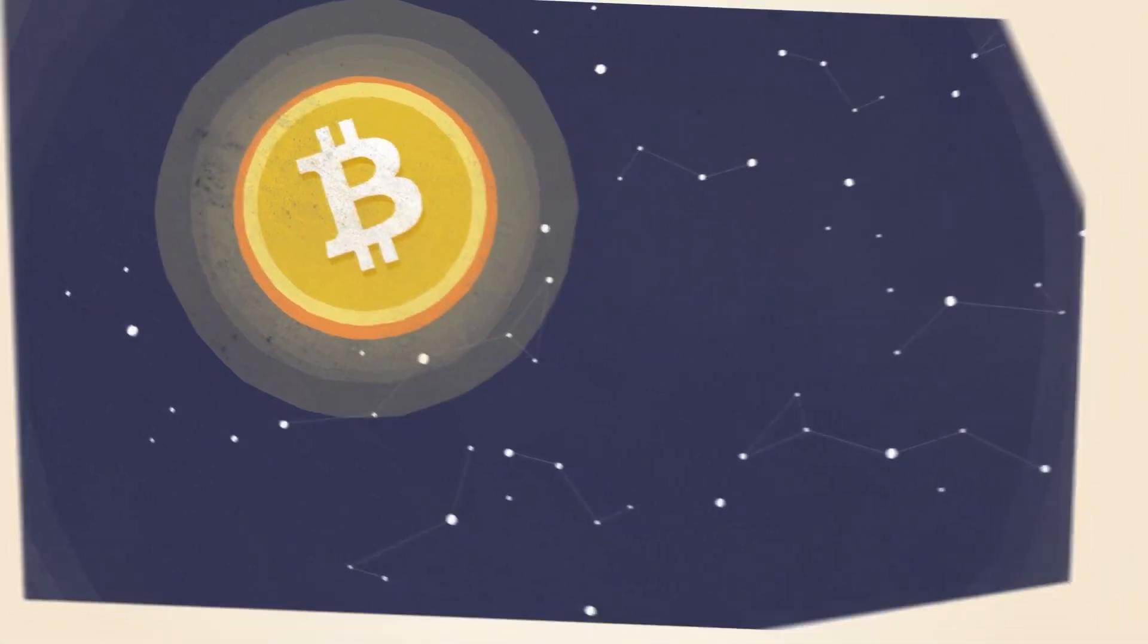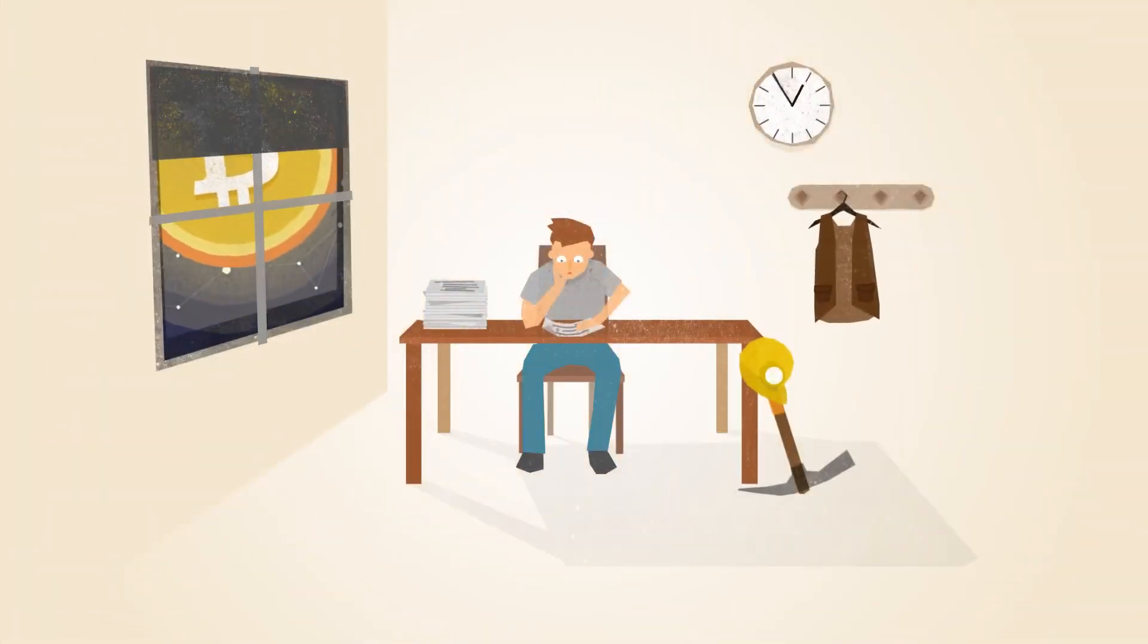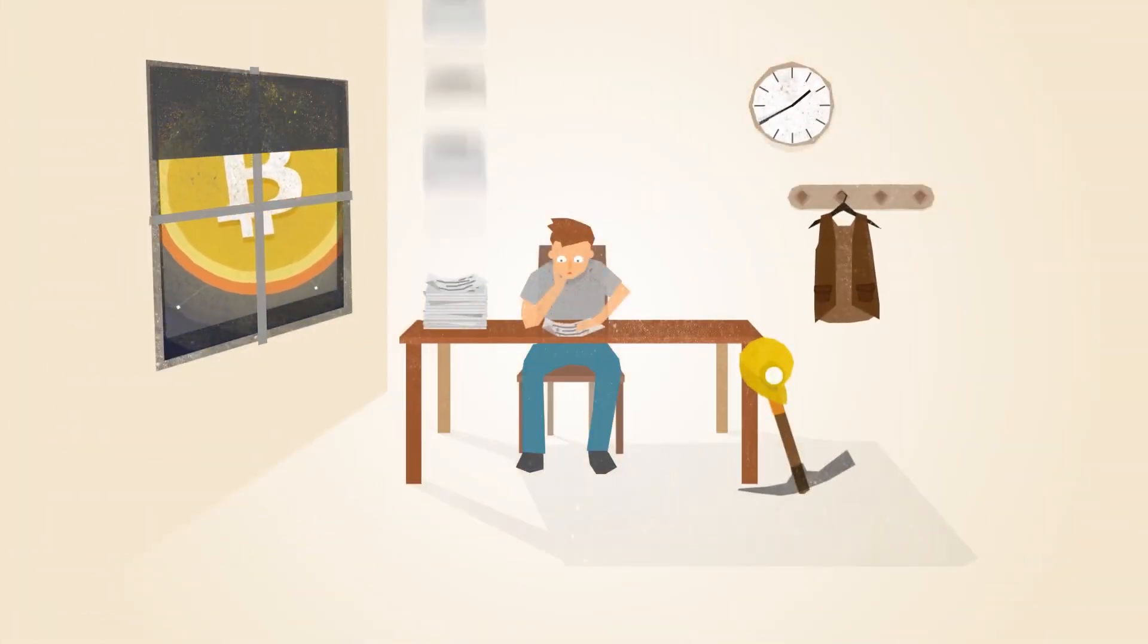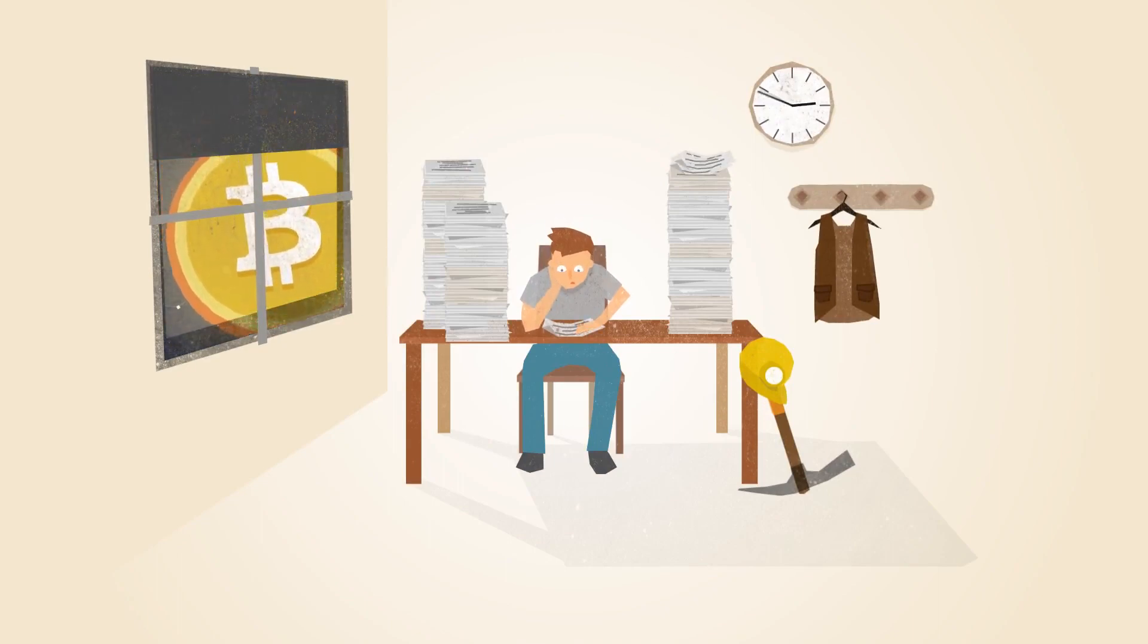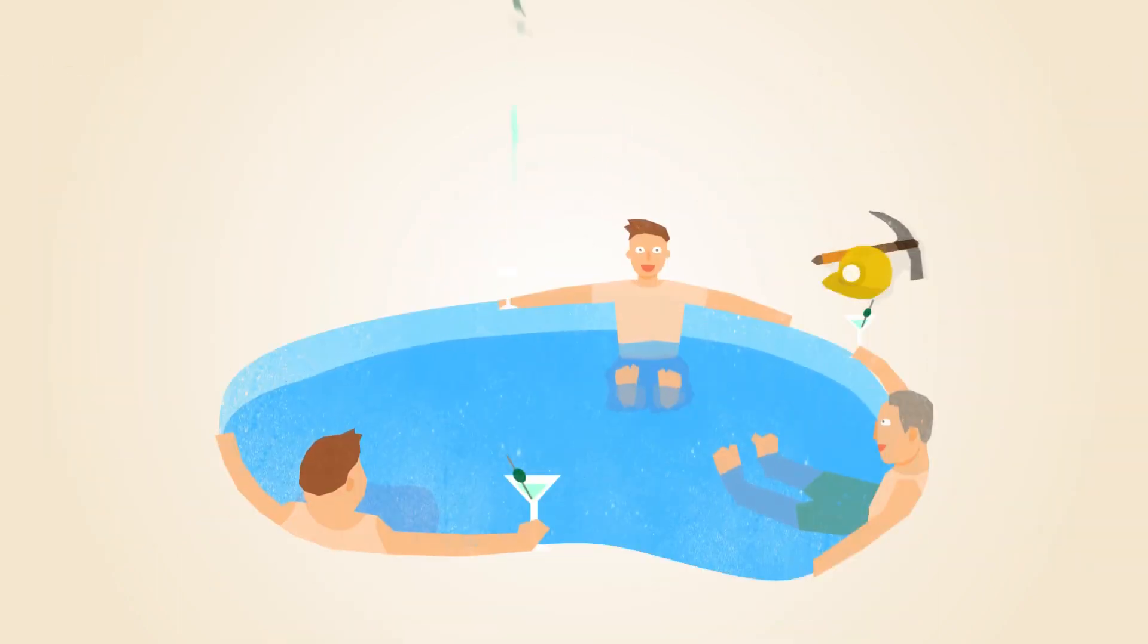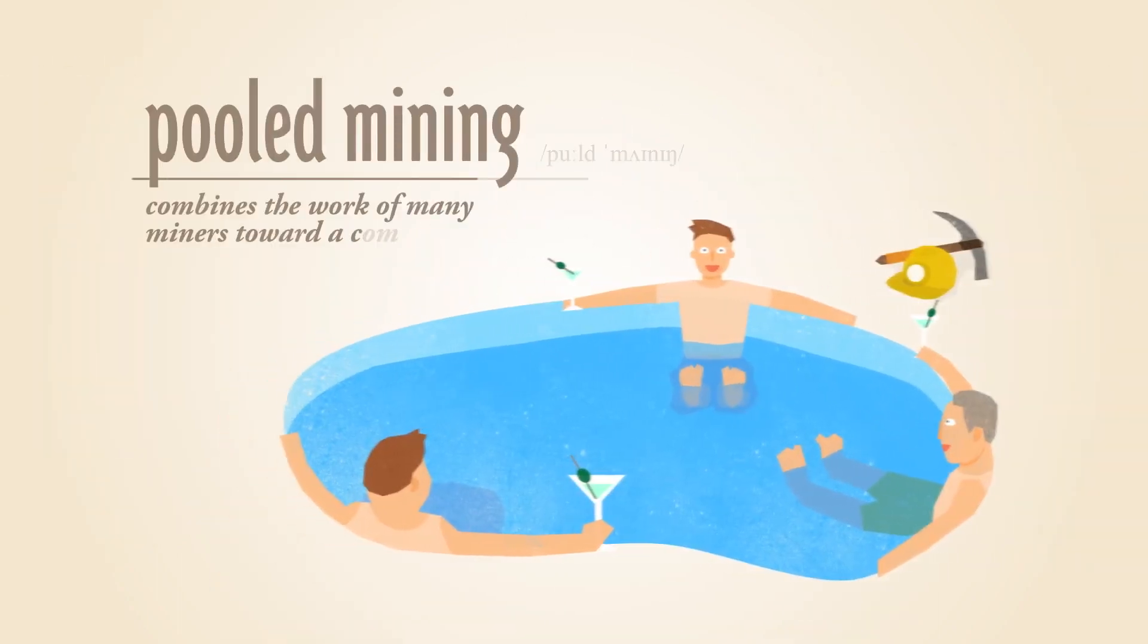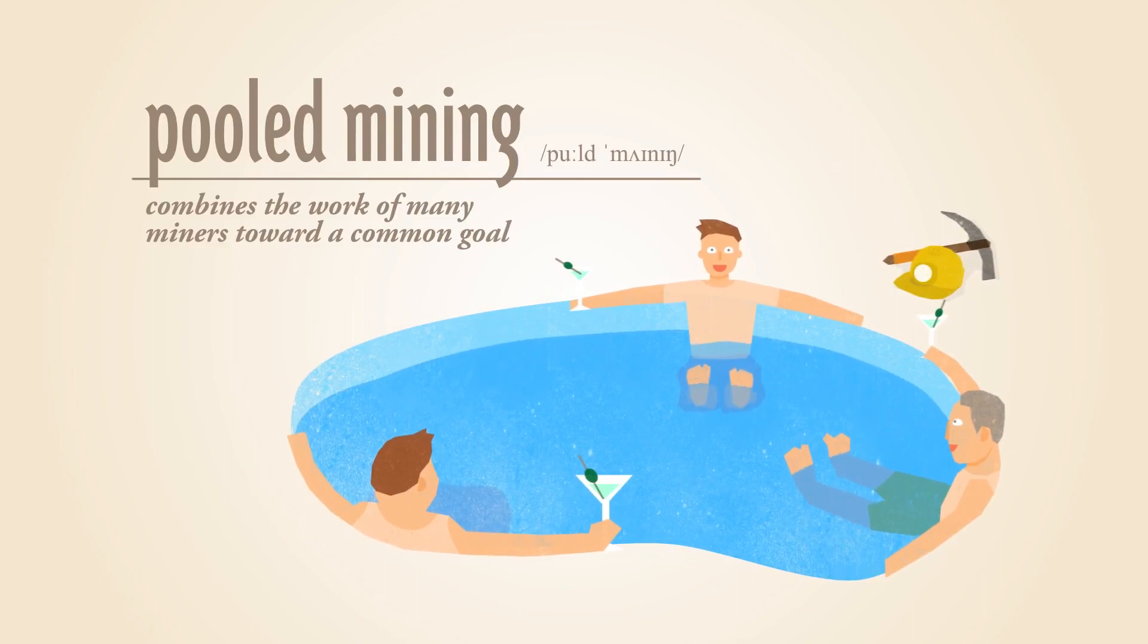As the popularity of Bitcoin increases, more miners join the network, making it more difficult for individuals to solve the math problems. To overcome this, miners have developed a way to work together in pools.